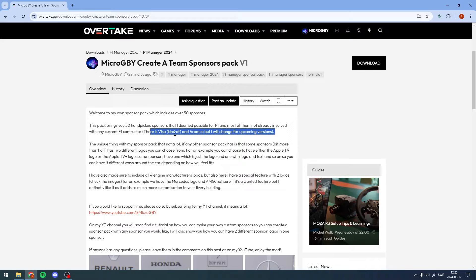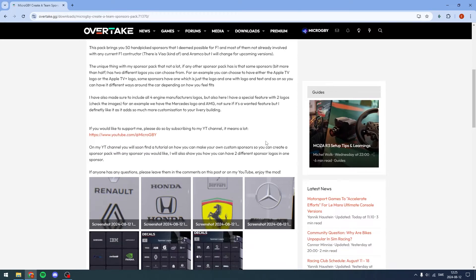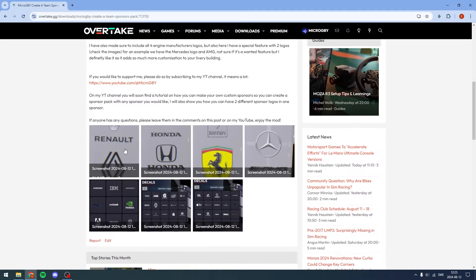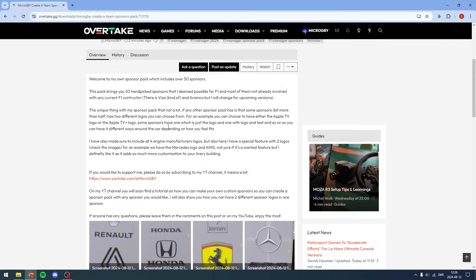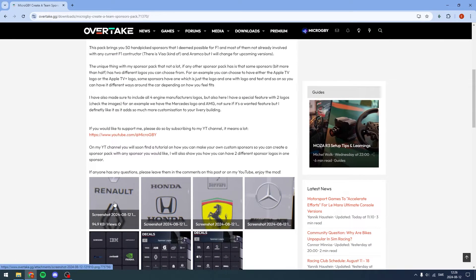I want to change the Visa and Aramco because those are included and they obviously sponsor F1 teams already. But yeah, it doesn't matter — you can read through this if you'd like.